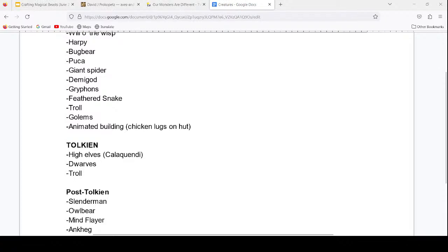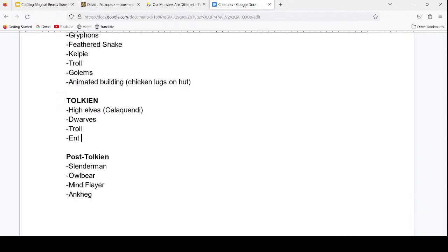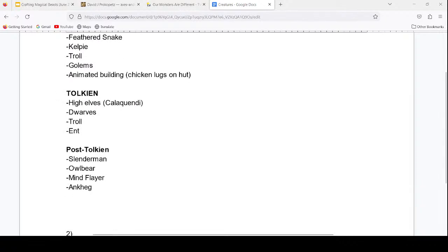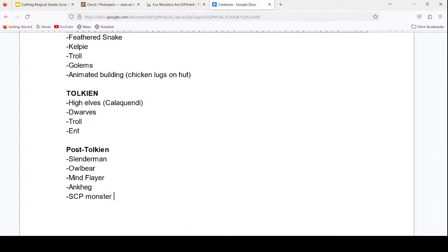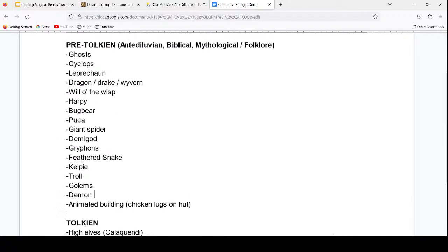Demons and SCP monsters — SCP monsters go under post-Tolkien, that's like internet folklore characters. Demons would be far pre-Tolkien — that's biblical. Mimics from D&D — I think Mimics originated in D&D, though other creatures have resembled that in other stories. Angels — since we have demons, let's add angels on there, sometimes categorized as celestials in D&D speak.